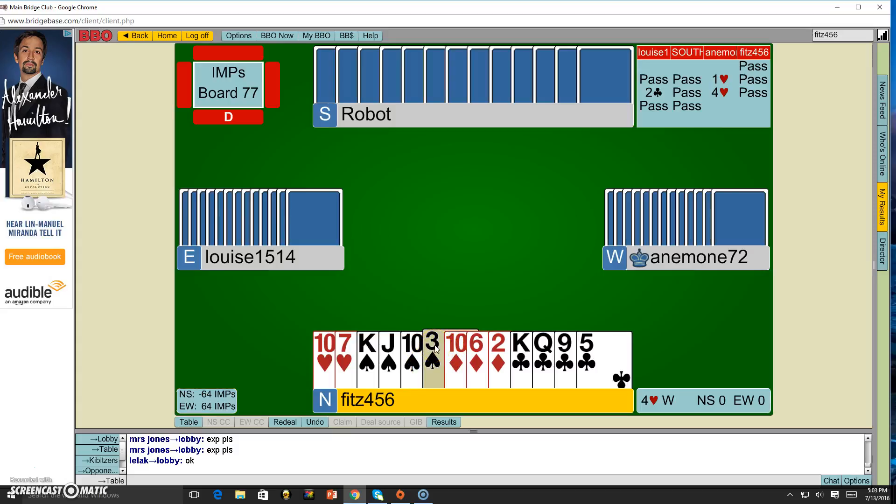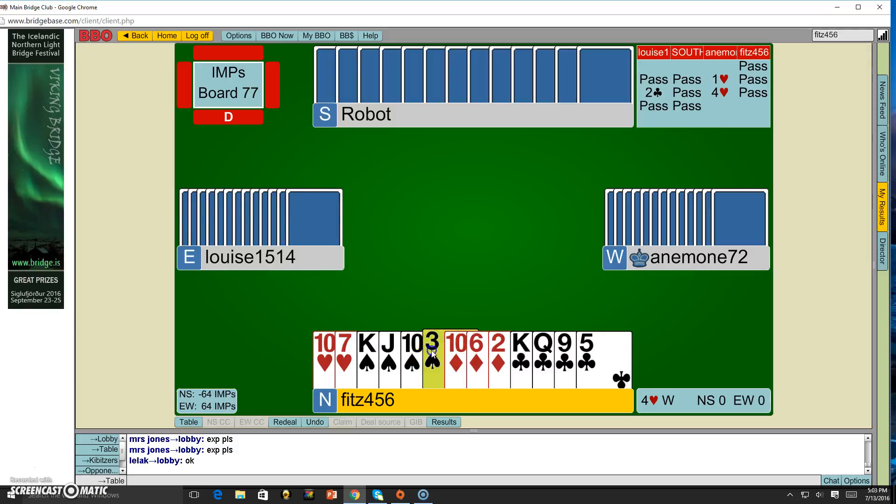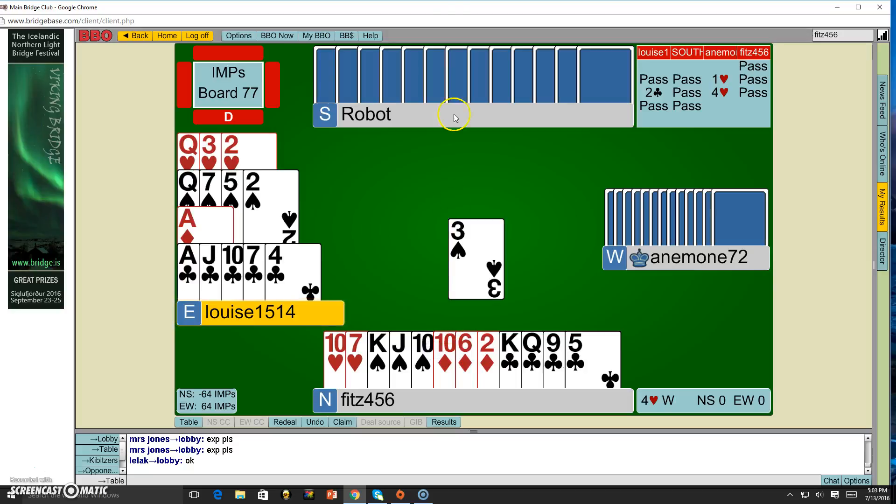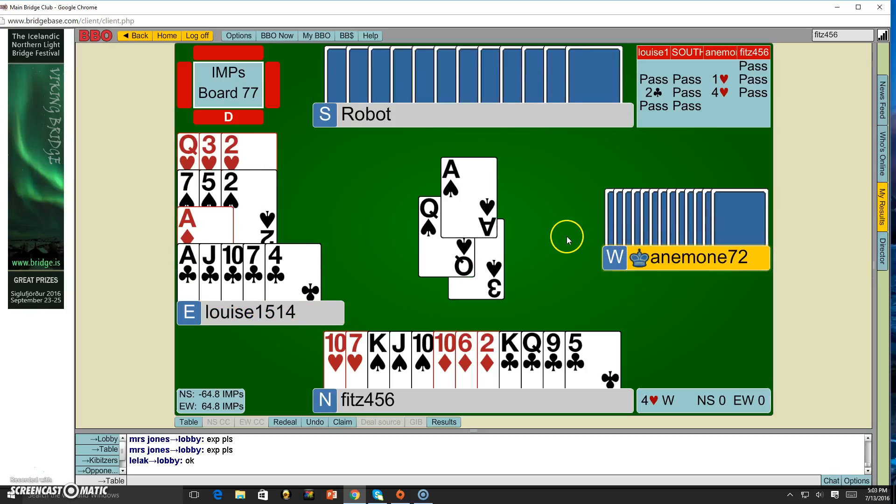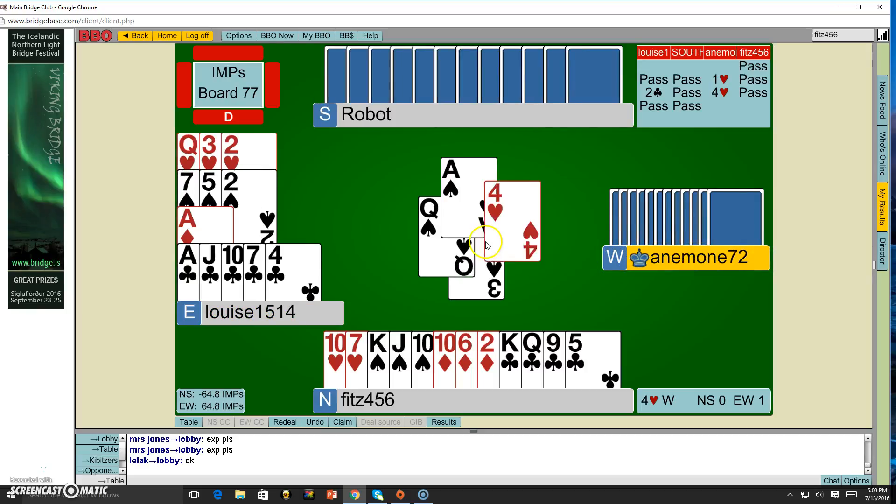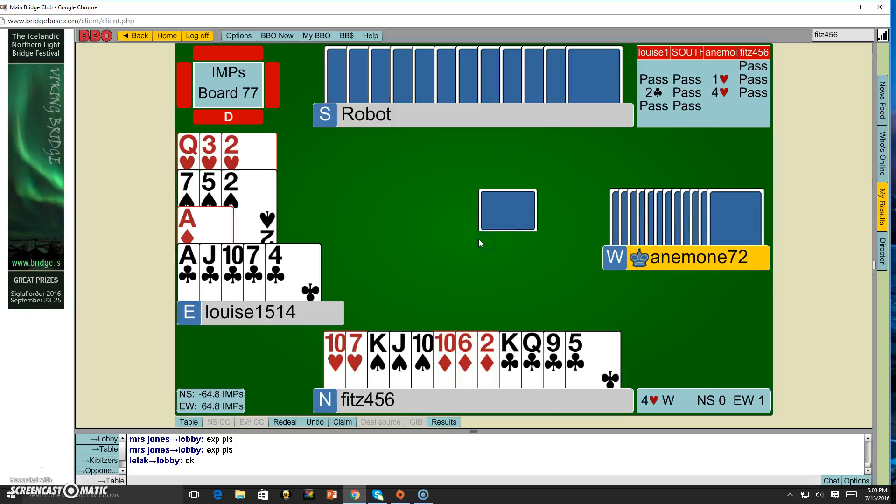I'm going to lead a spade. I don't know what my partner has in spades, but my guess is he's probably going to play the queen, forcing the ace out of my partner's hand and if he has it. Yep, okay, alright.